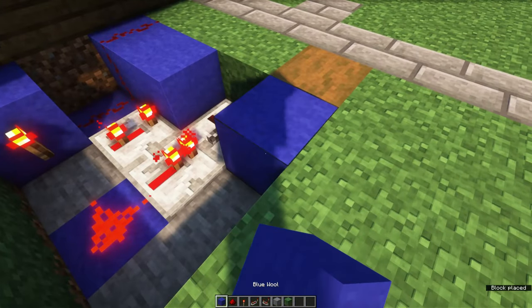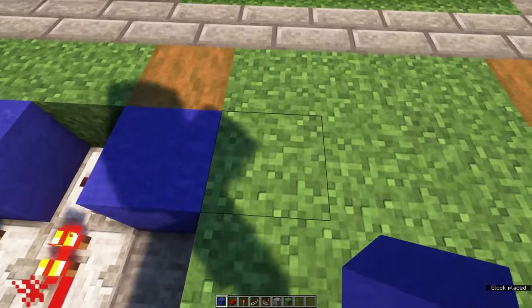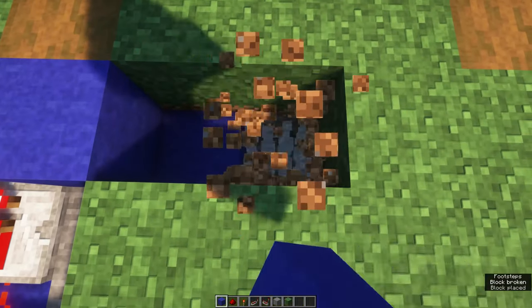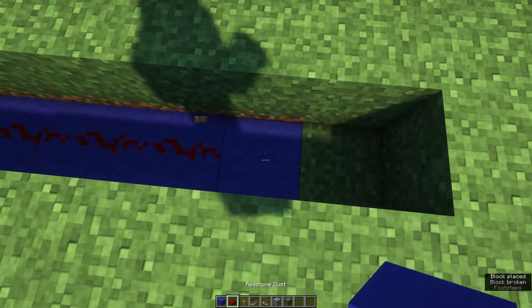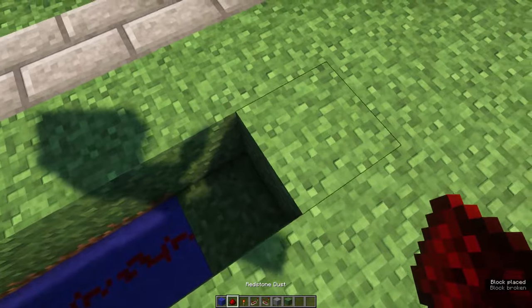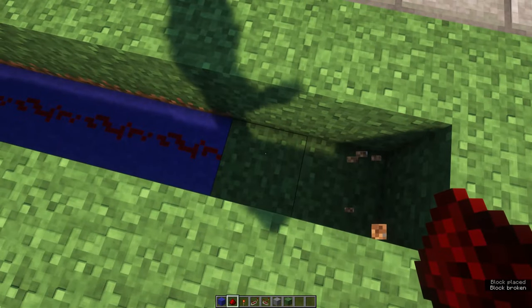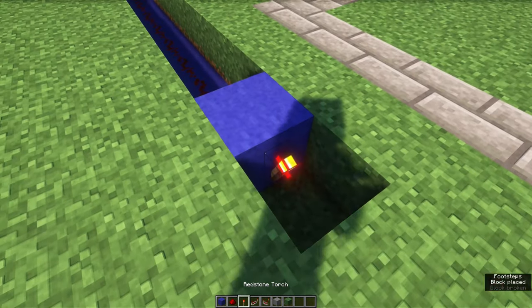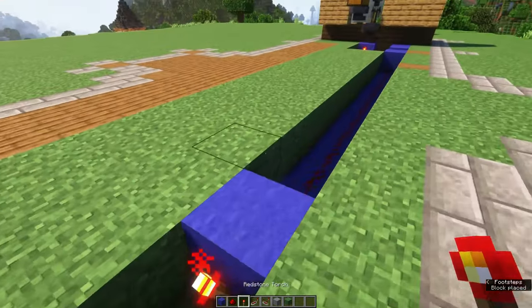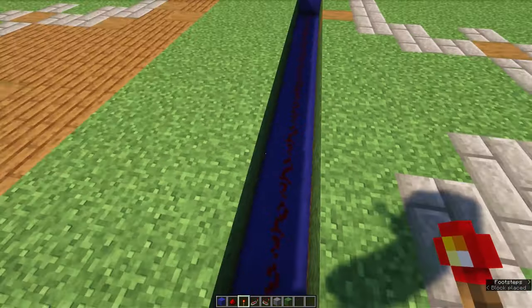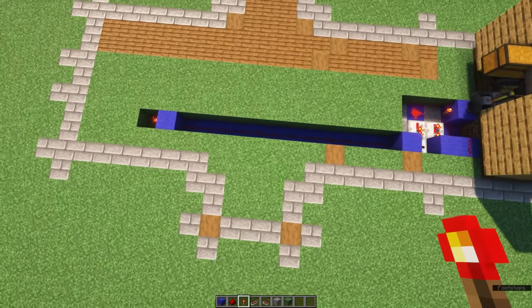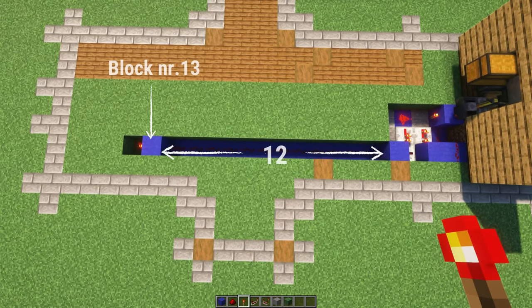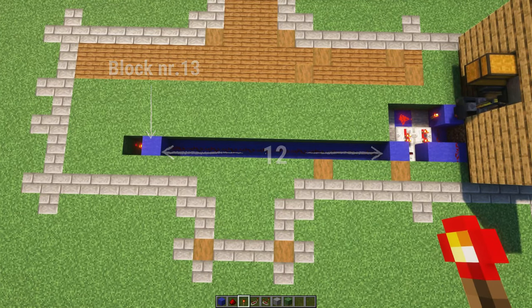Now in front of the third repeater you placed, place another block and then create a line of 12 blocks with redstone on top. On the 13th block, place it higher and place a redstone torch on the end of it.